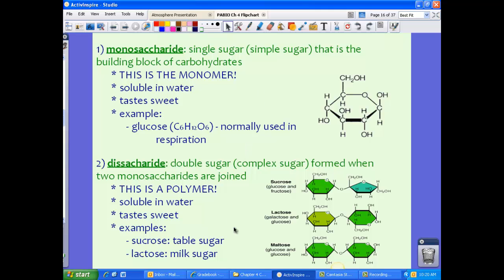Moving on to a disaccharide. Di means two, so when we're talking about disaccharides, we're talking about a double sugar, also called a complex sugar. This is formed when two monosaccharides are joined together, so a disaccharide would be considered a polymer. Much like monosaccharides, disaccharides are soluble in water and taste sweet. Some examples are sucrose, which is table sugar — the crystal form you have at home — and lactose, which is milk sugar. Two monomers are put together to form the disaccharide.